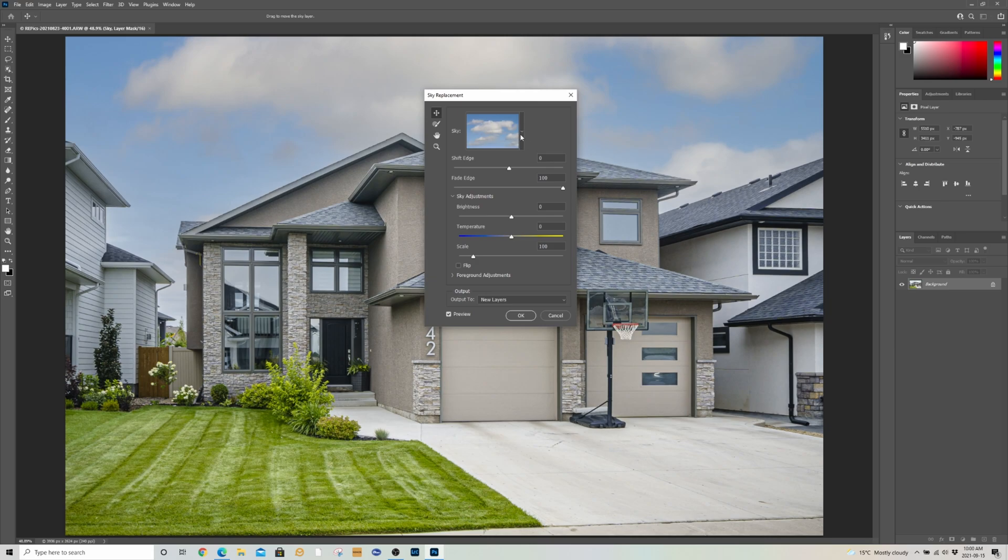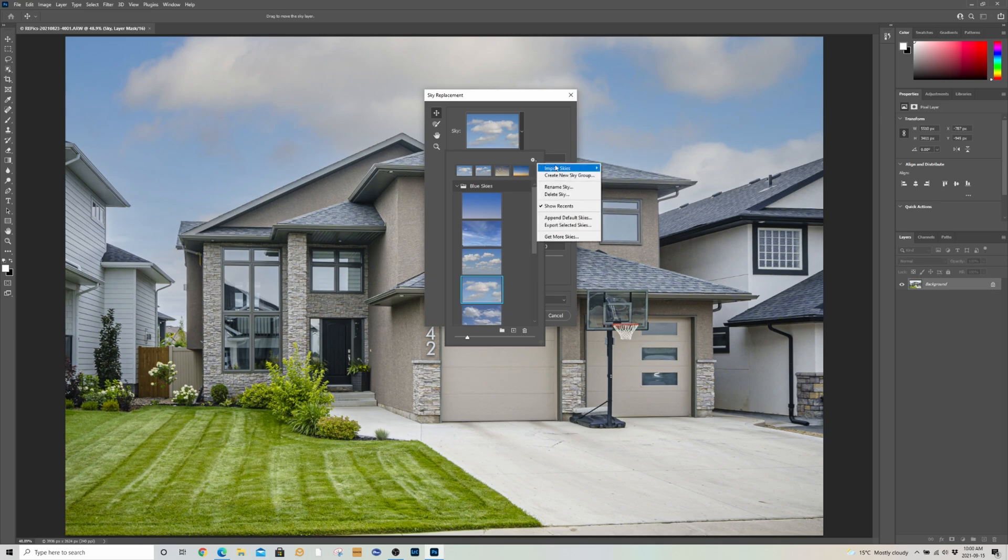When you hit the drop down box here, there's a little gear icon and you can import skies from sky presets.